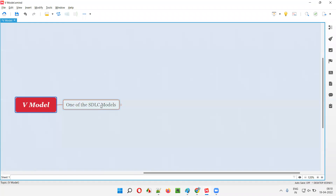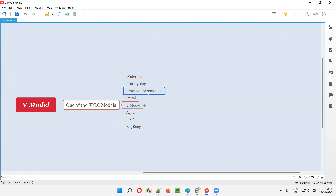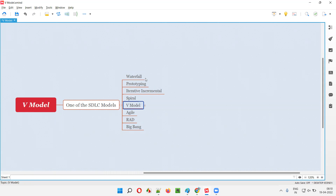V Model is one of the SDLC models. There are different SDLC models like waterfall model, prototyping model, iterative incremental model, spiral model, V Model, agile model, RAD model, and big bang model. These are the different SDLC models we have and V Model is one of them.